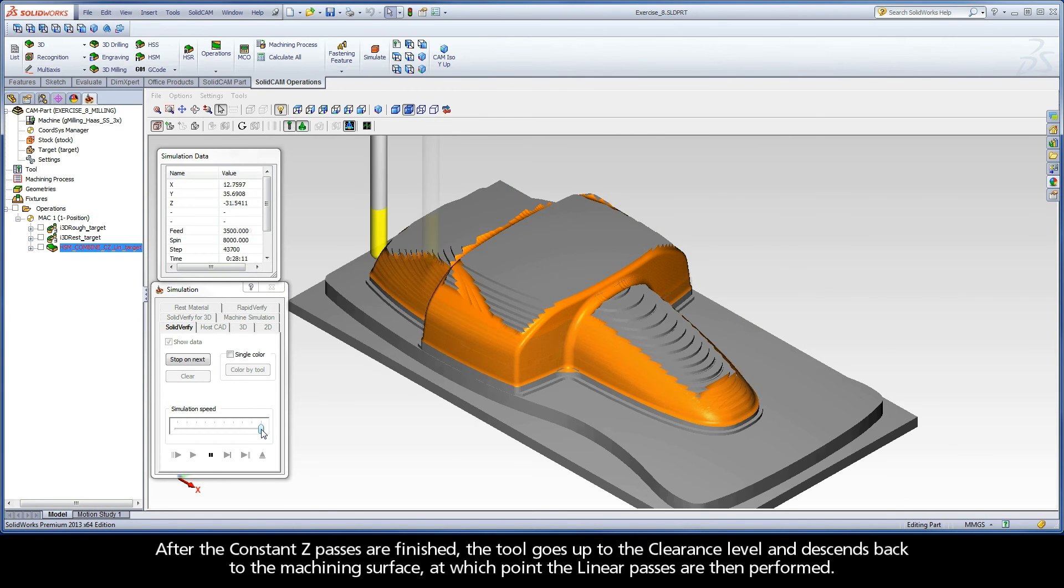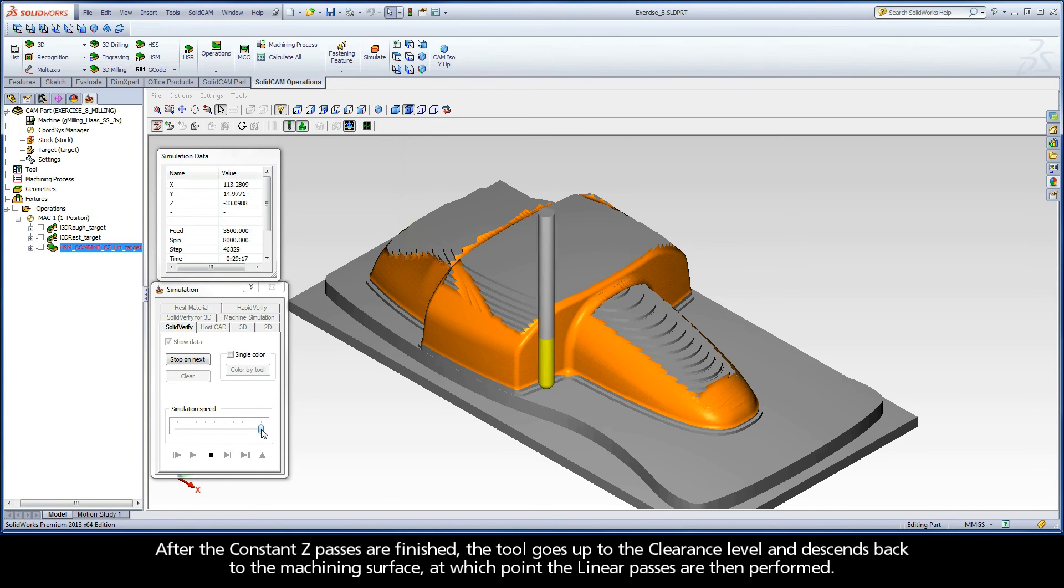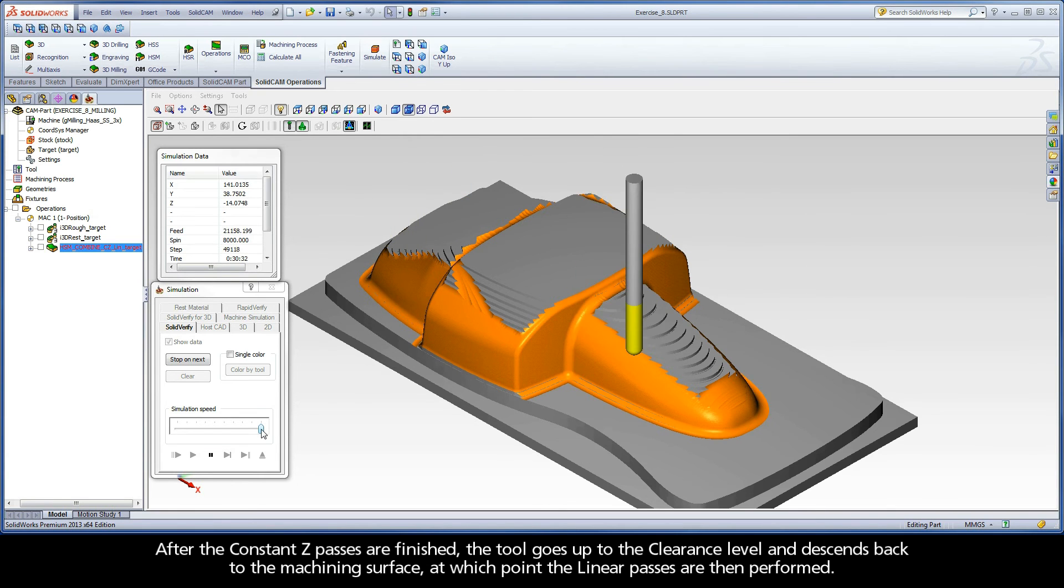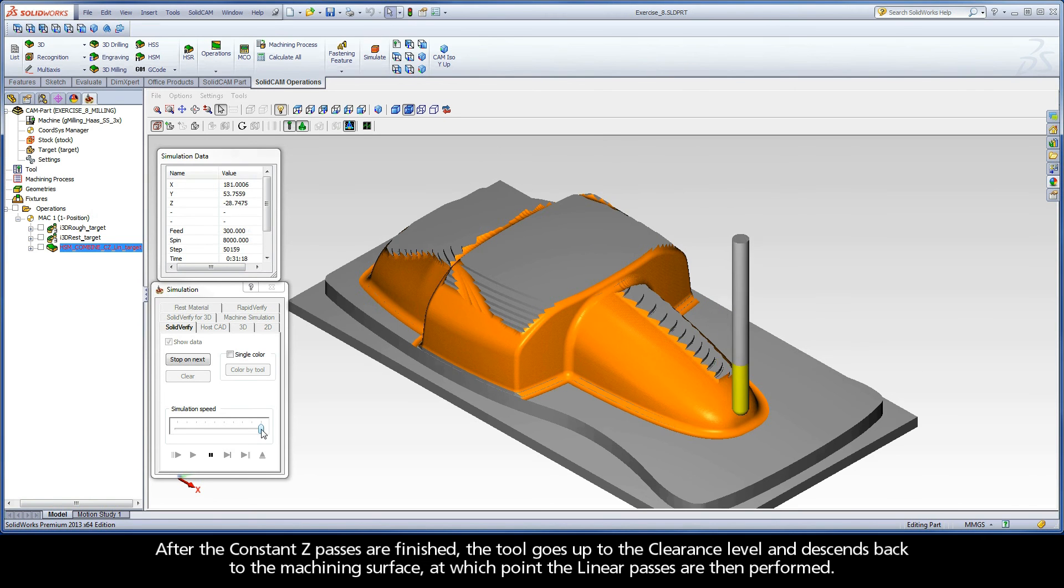After the constant Z passes are finished, the tool goes up to the clearance level and descends back to the machining surface, at which point the linear passes are then performed.